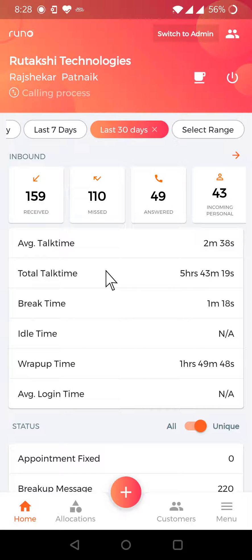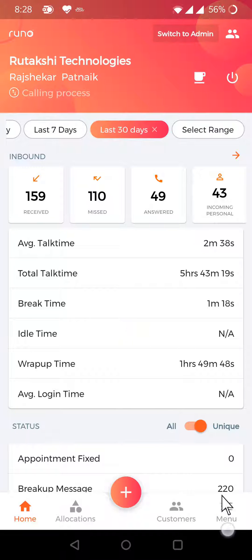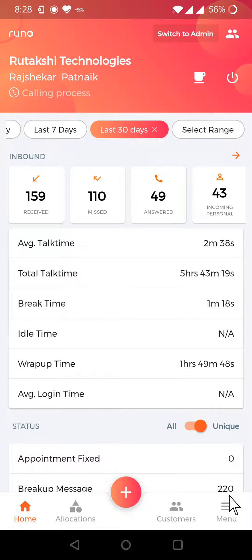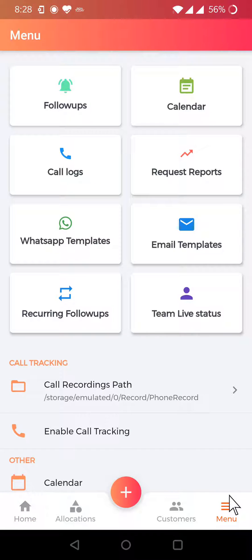In this section we will see how to listen to the calls of the team members or even self calls. For that you have to go to the menu tab, which is the last tab on the right-hand side at the bottom, and you will see an option called Call Logs here.